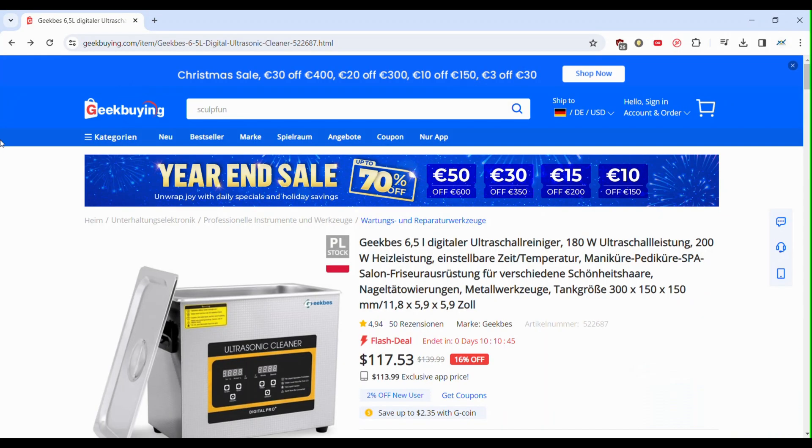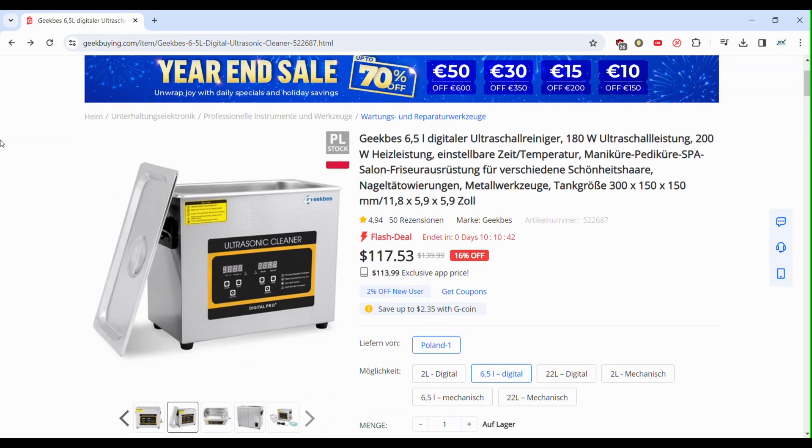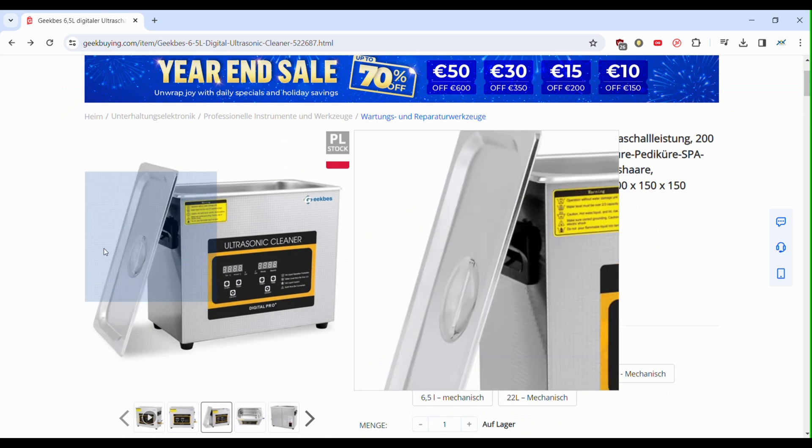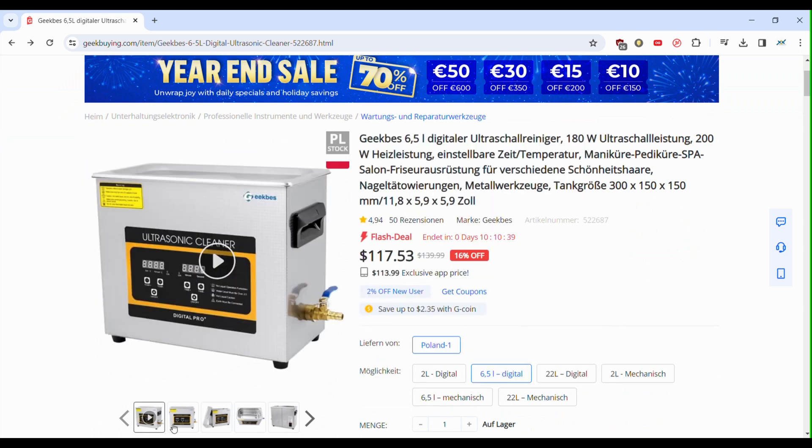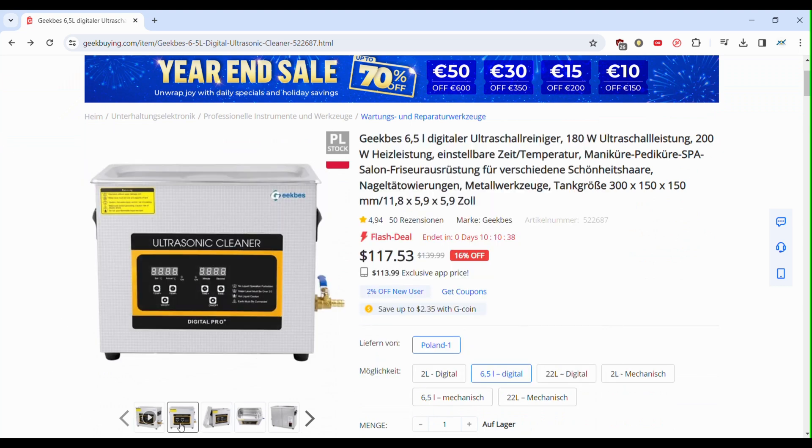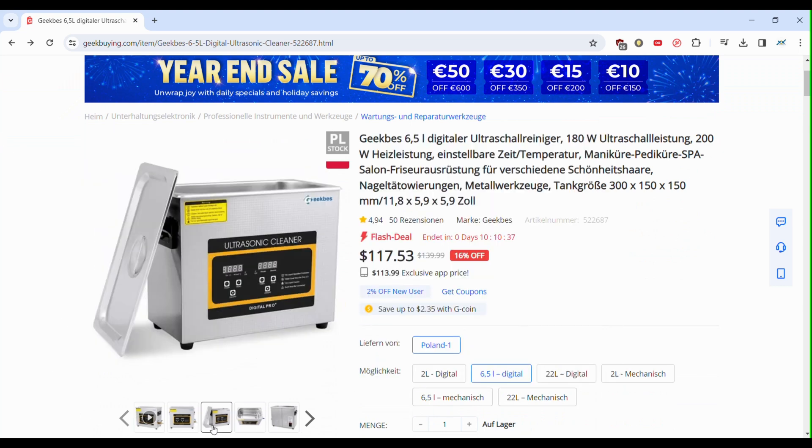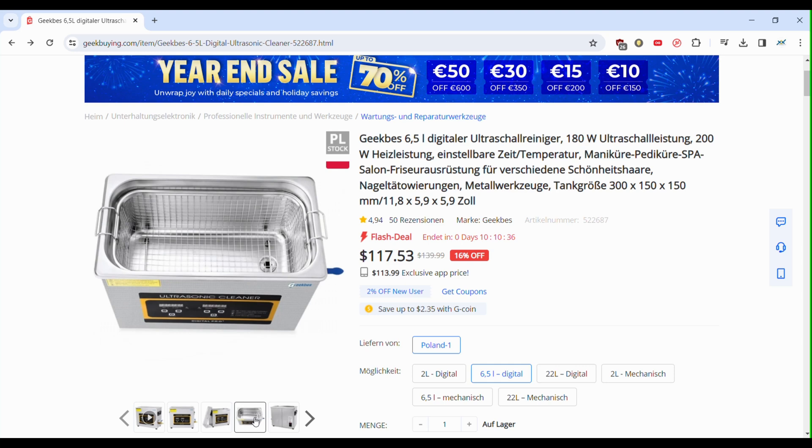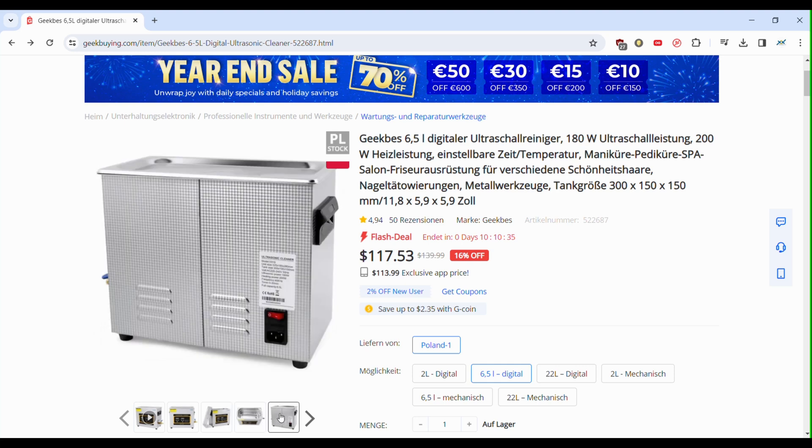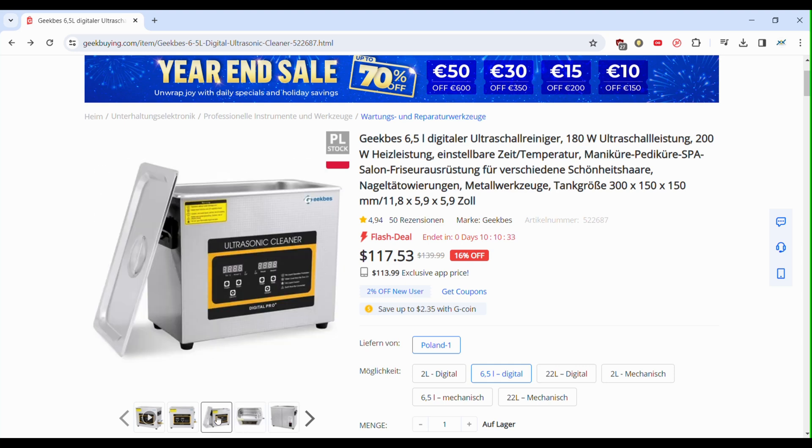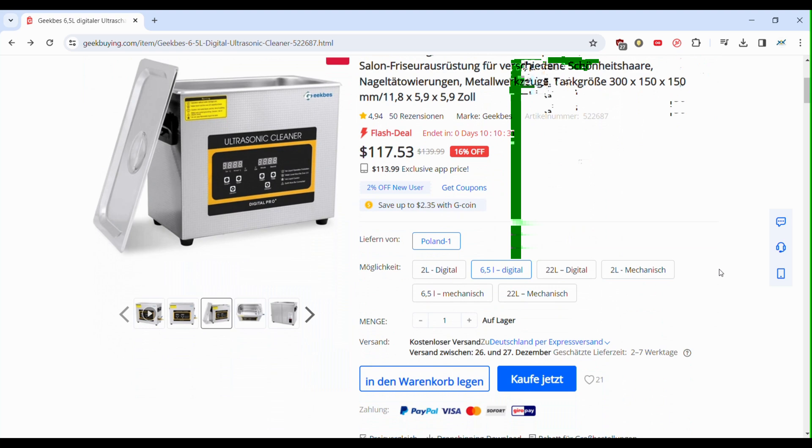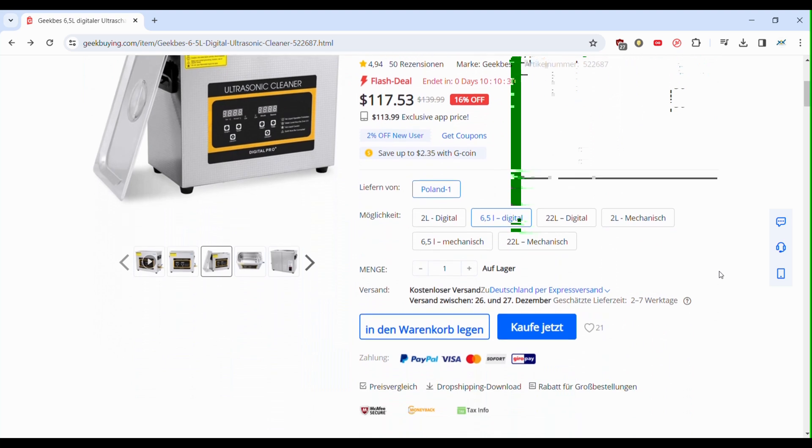Before we dive into today's video, I want to take a moment to express my gratitude to my friends at Geek Buying. They were kind enough to send me this ultrasonic cleaner that we'll be checking out in just a moment. Now, the exciting part for you, my awesome audience, I've got a special treat. In the video description below, you'll find a coupon code.